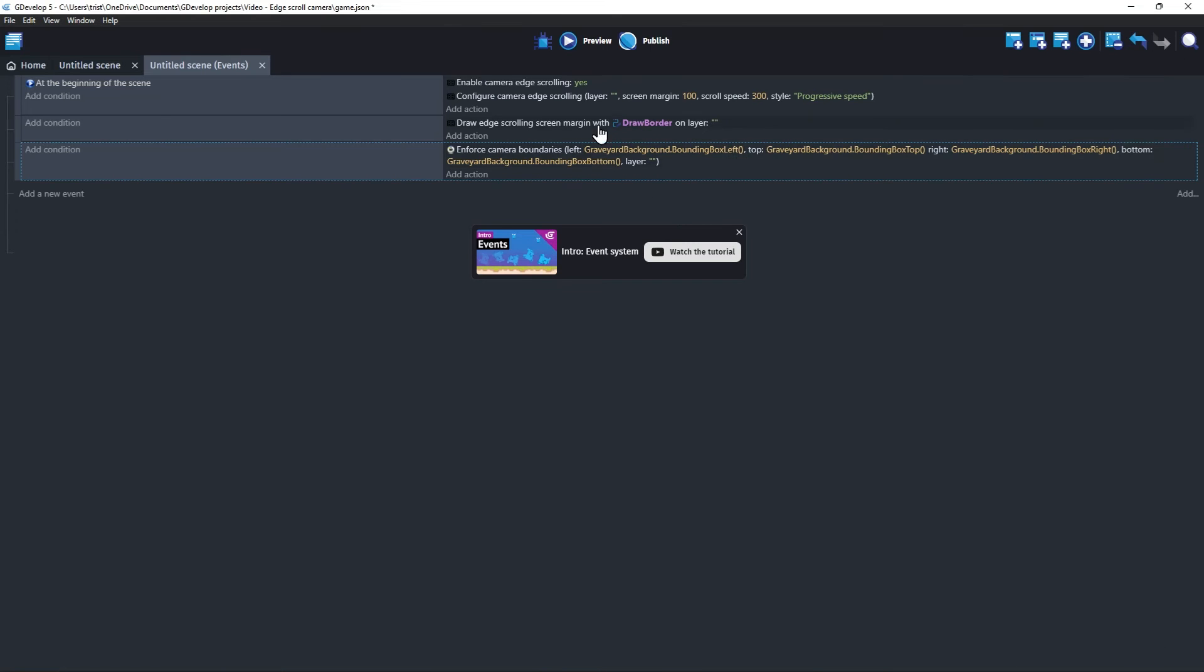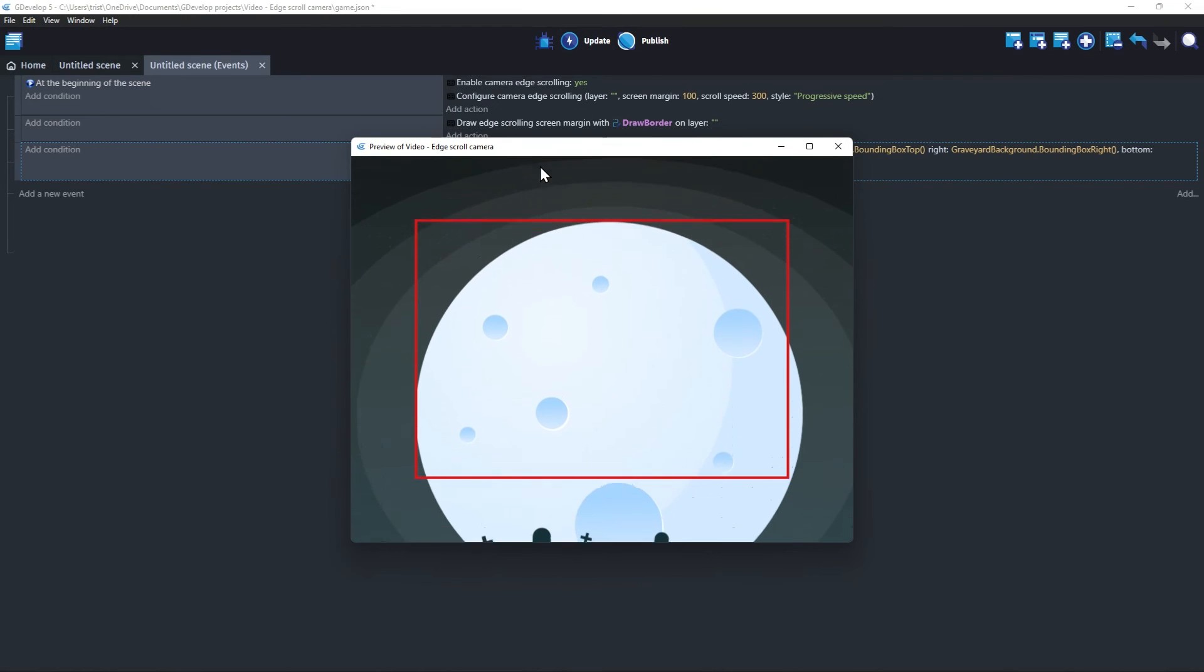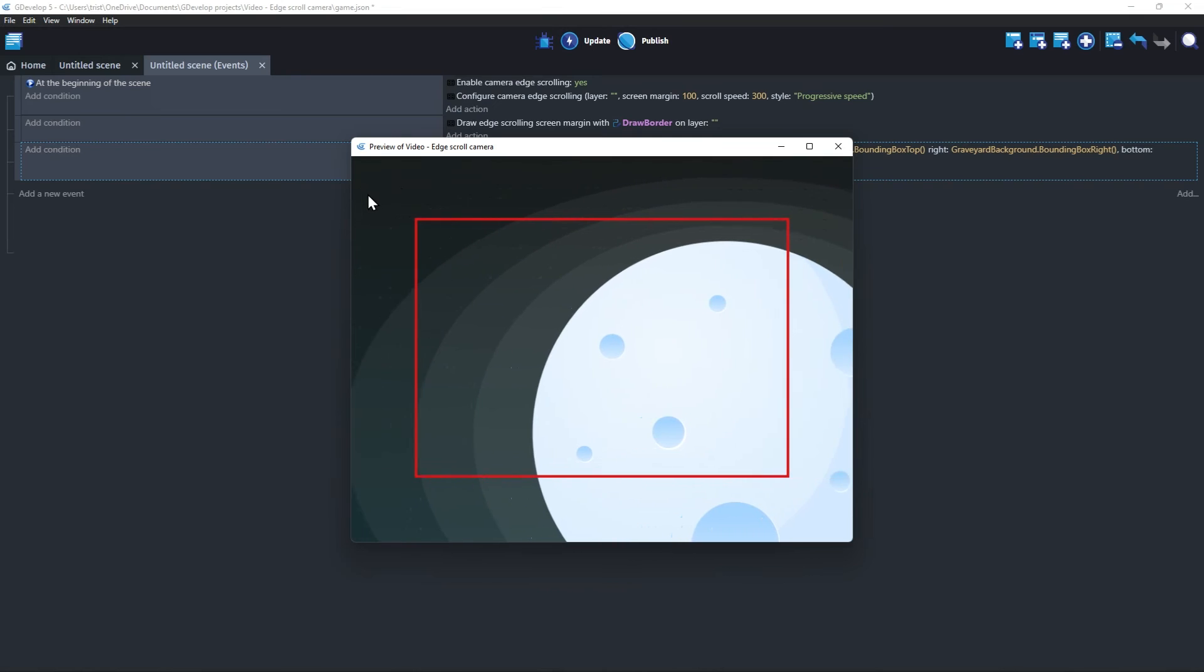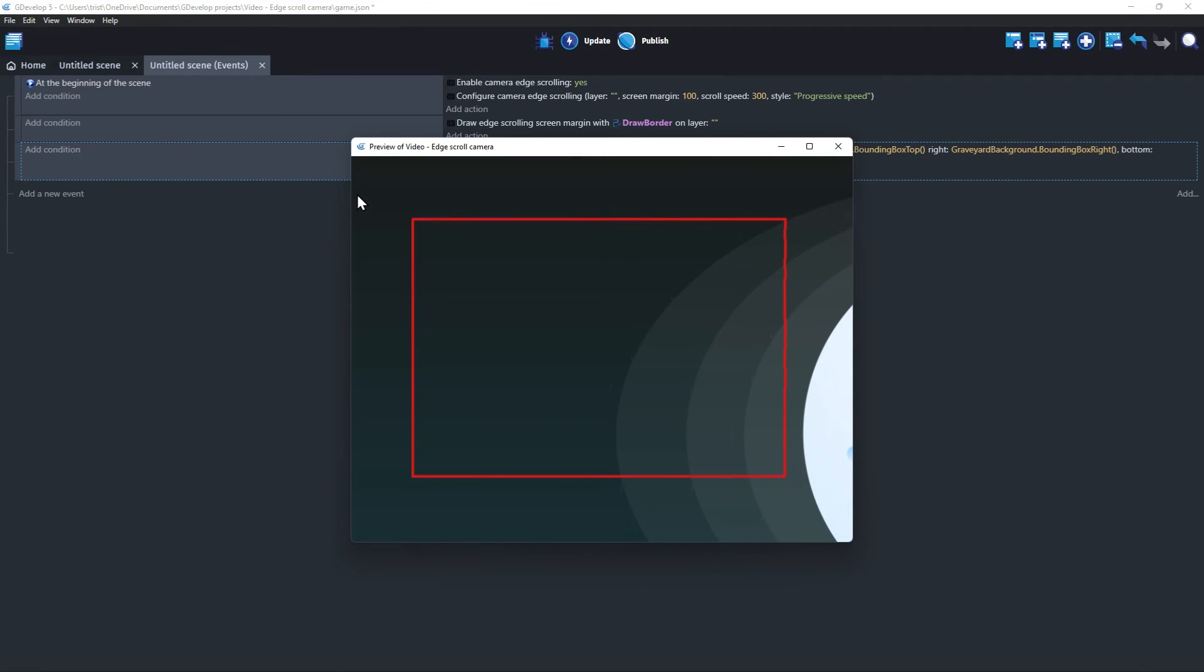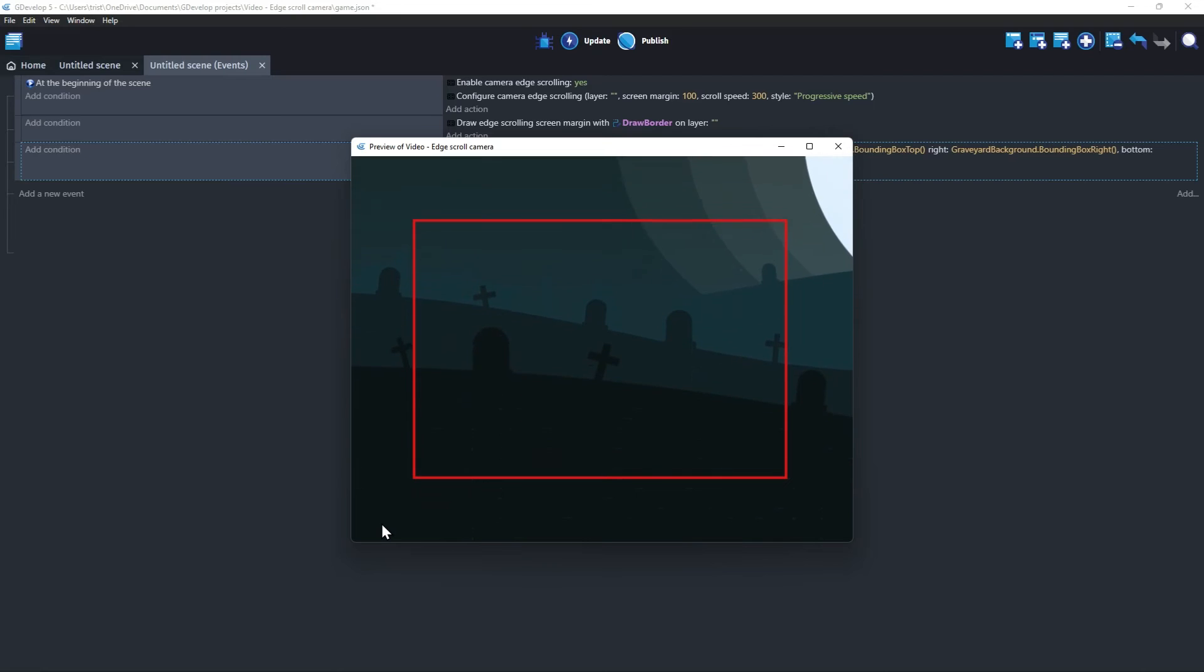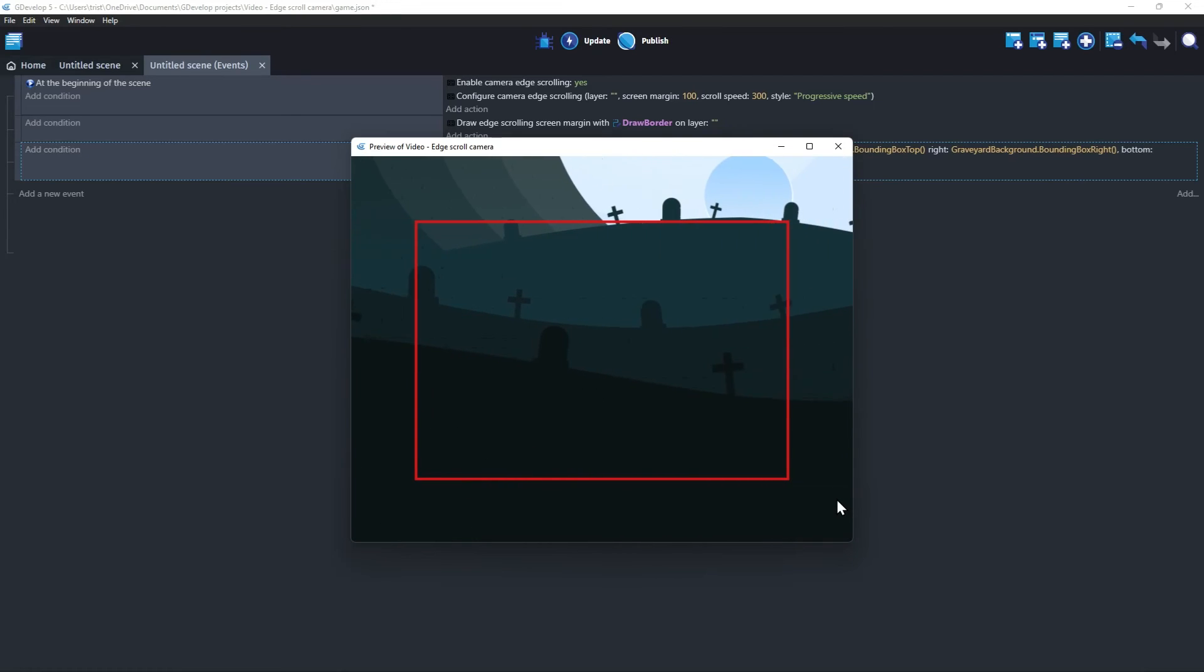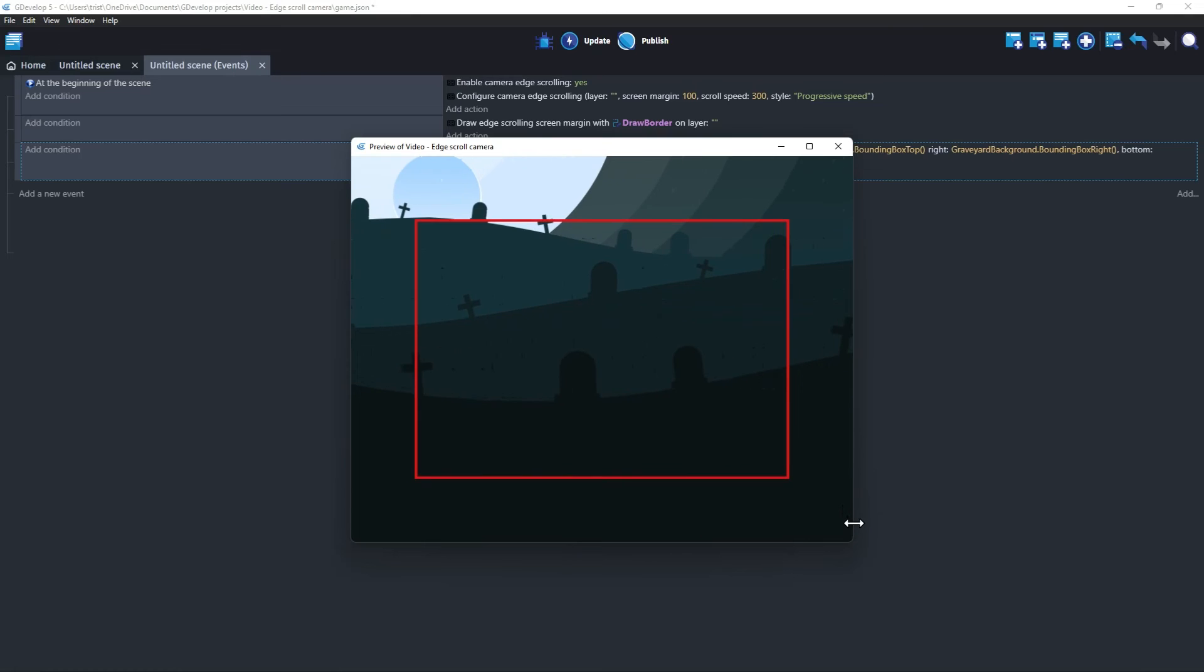Now when we preview the game, you can see that camera scrolling works normally until it hits the edge of the graveyard image. Enforce Camera Boundaries is a very useful action and you will probably want to use it in many of your games that have a dynamic camera.